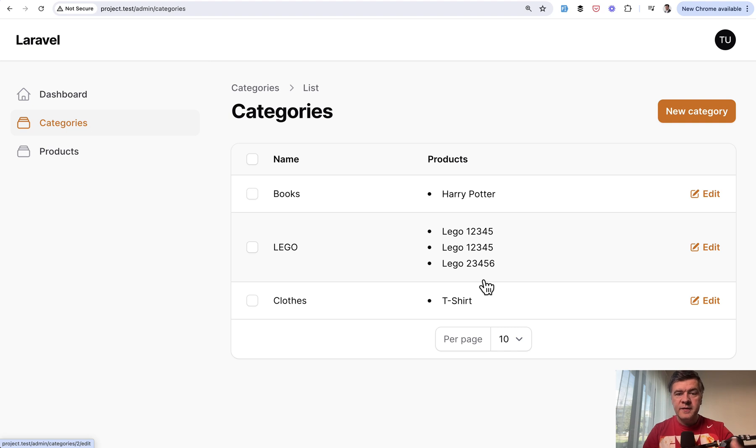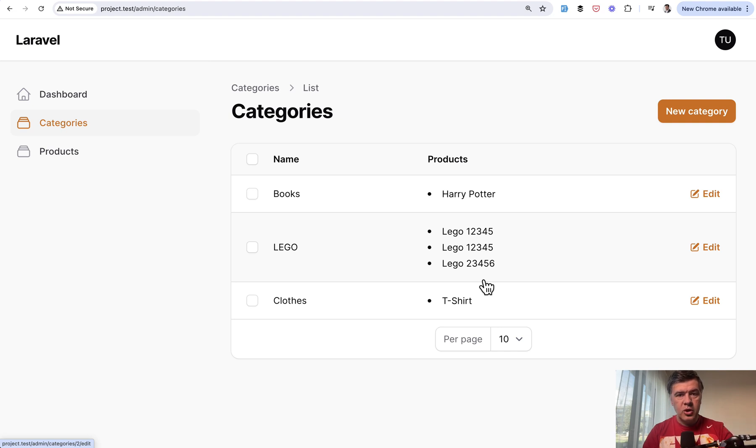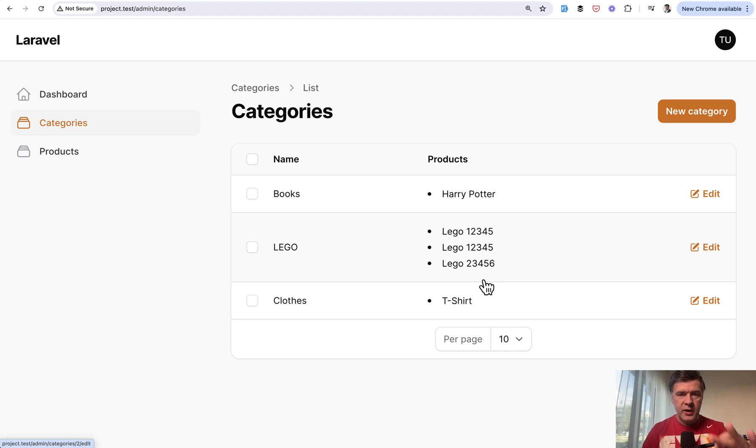Of course, the reason is failed validation on Laravel level. But in this video I want to show you the solution on the database level how to avoid this to happen in the first place.